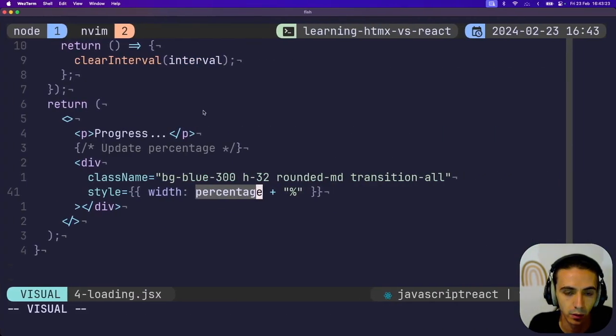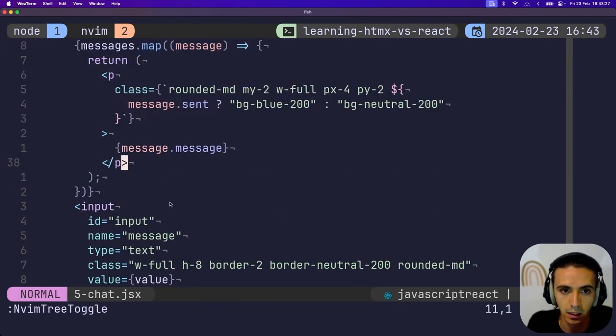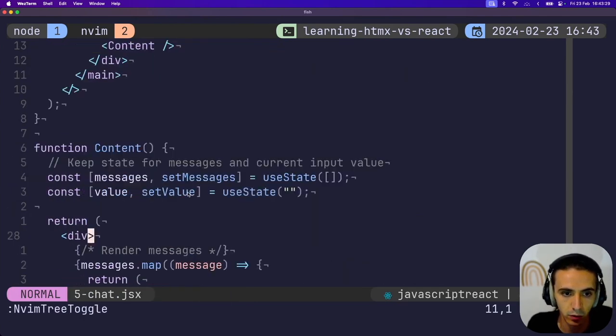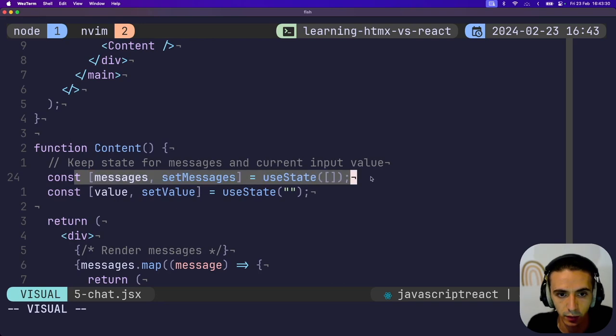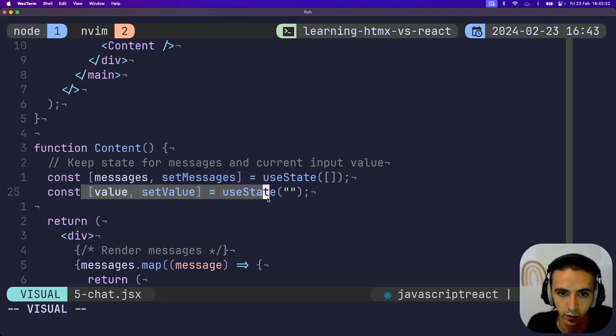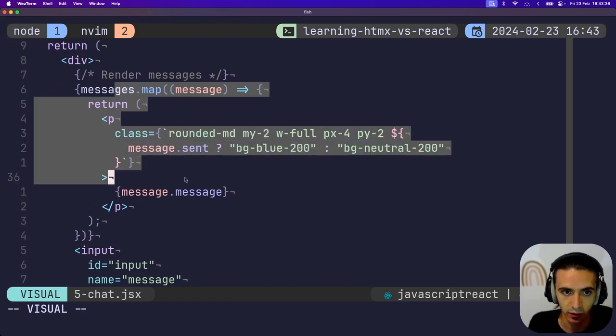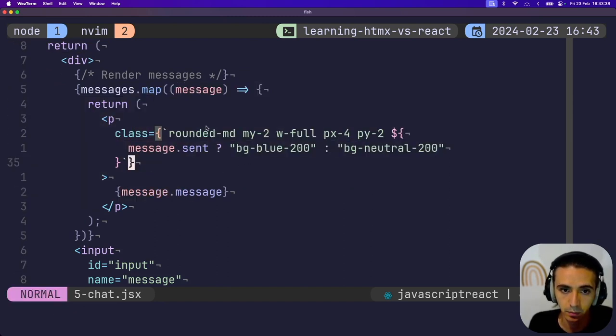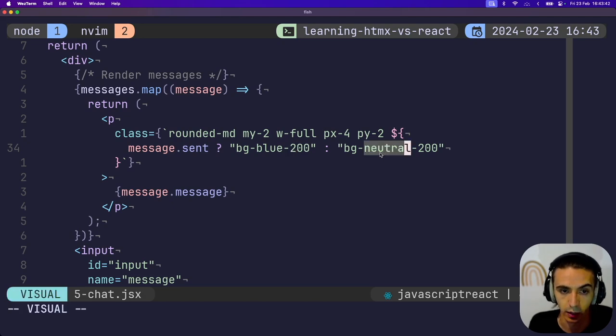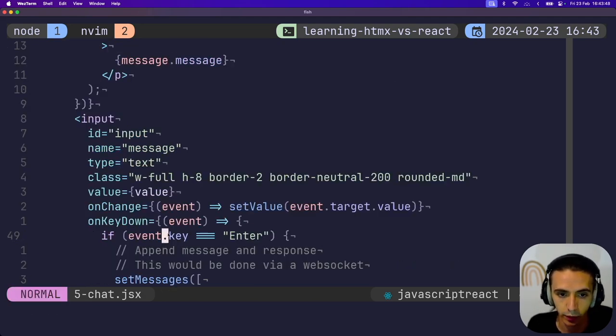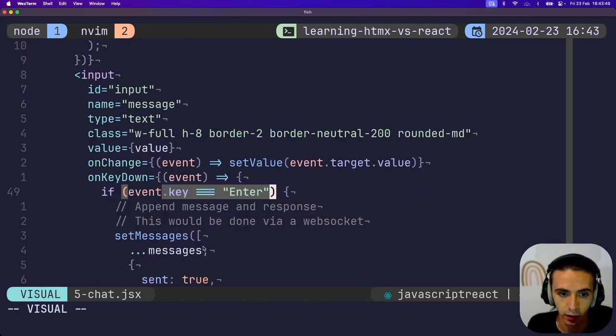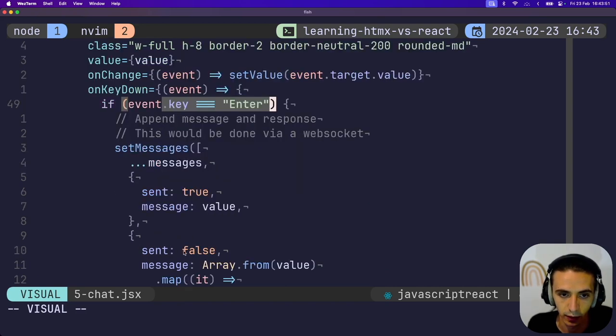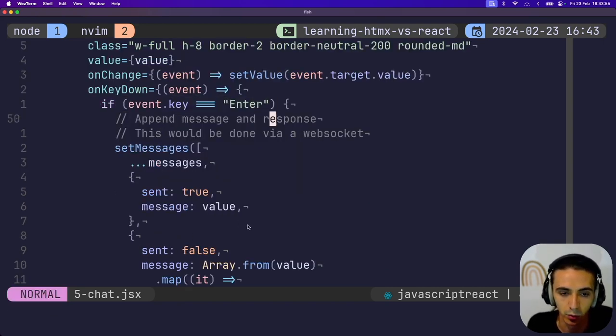And how this works in React is I didn't actually do it with web sockets. So that's more complexity that would be here. But same thing. You just keep a state for the messages and I keep a state for the current value of the input. And then for each of the messages, I map them out. And if they're sent by me, then I make them blue. If they're sent by the server, then I make them neutral. And then in the input, whenever you press enter, it just updates the messages with both directly. So it doesn't actually talk to the server, but you can easily see how you would do that.